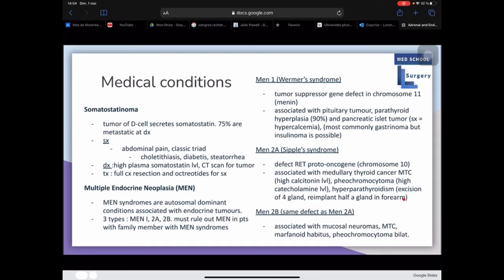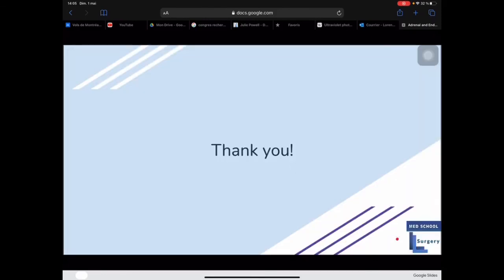MEN type 2b has a similar defect in the RET proto-oncogene on chromosome 10 and is associated with mucosal neuromas, medullary thyroid cancer, marfanoid habitus, and bilateral pheochromocytomas. Thank you very much for your attention. I hope this was helpful.